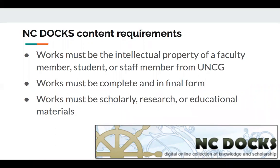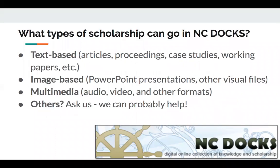For NC Docs, works need to be the intellectual property of a UNCG faculty member, student, or staff member. It's fine if co-authored with someone outside UNCG, but at least one person at UNCG needs to be involved. The work should be complete and in final form — we don't do drafts or versioning. They need to be scholarly research or educational materials. Most things in there are text-based: journal articles, conference proceedings, case studies, working papers. But we can also take other types of scholarship, including PowerPoint presentations, slides from conferences, and multimedia including audio, video, and other formats — though copyright can be a sticking point for multimedia files.